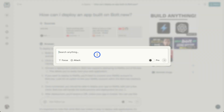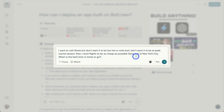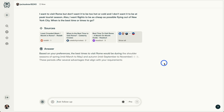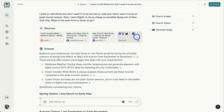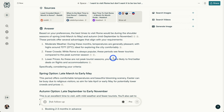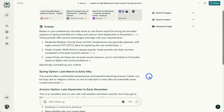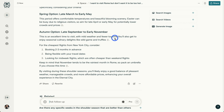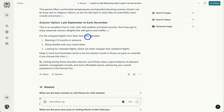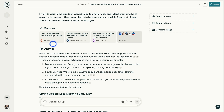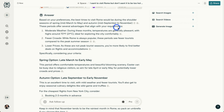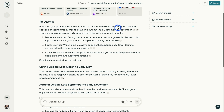You can also ask personal questions. For example: 'I want to visit Rome but don't want it to be too hot or cold, and I don't want it to be at peak tourist season. I want flights to be as cheap as possible flying out of New York City. When is the best time to go?' It pulls sources from Reddit, Celebrity Cruises, Headout, Wikipedia, and more. It says the best time to visit Rome is during the shoulder season — spring, mid-March to May, or autumn, mid-September to November — for moderate weather, fewer crowds, and lower prices. It also notes Easter can be busy due to religious visitors, and recommends booking flights two to three months in advance and being flexible with travel dates. This is factual information gathered from all these sources that would take someone a long time to research on Google.